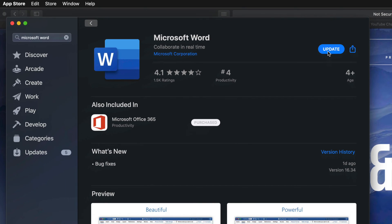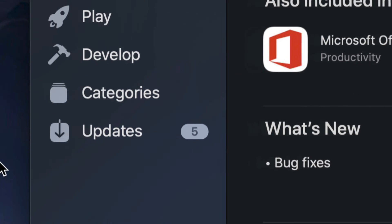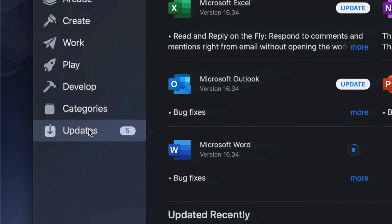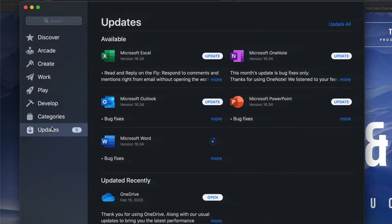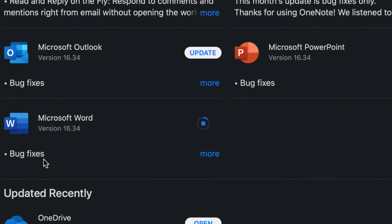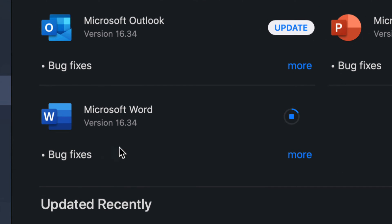So we can update them from here. For example, I'm just going to tap on Update, and now I'm going to go back to Updates, which is my very last option down here below. Right now as you guys can see, Microsoft Word is updating.